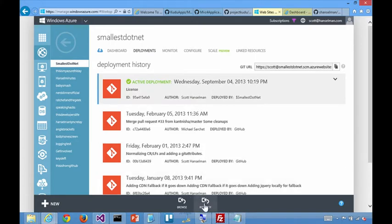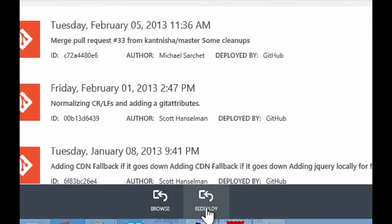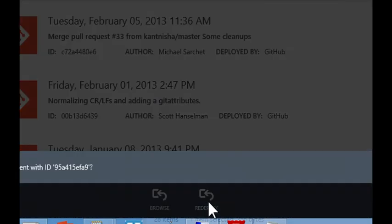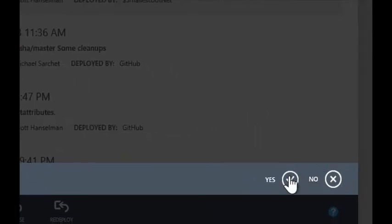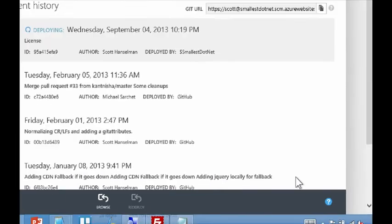If you want to shortcut it, you can simply take a previous deployment and then redeploy. Or you could go to a previous one. I don't want to mess up my live site. This is a real site that people count on. Yeah, exactly.